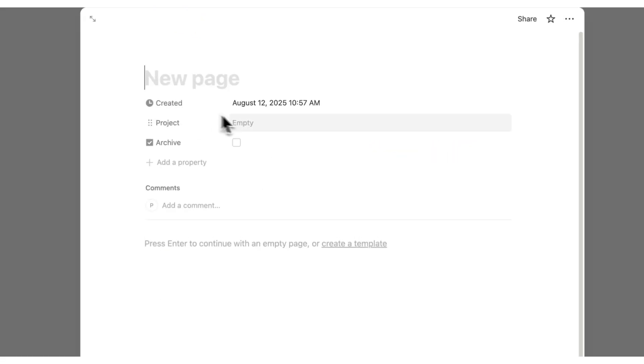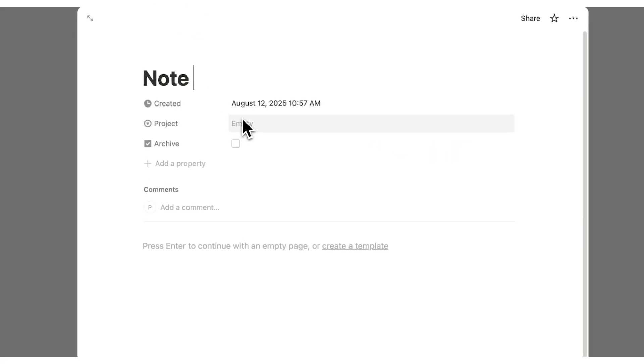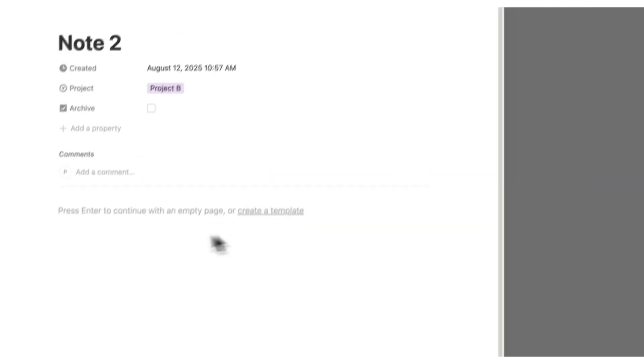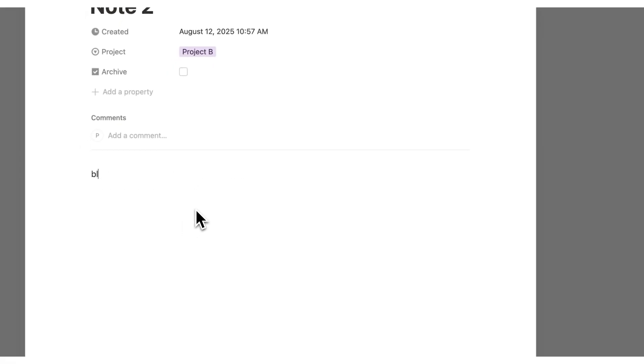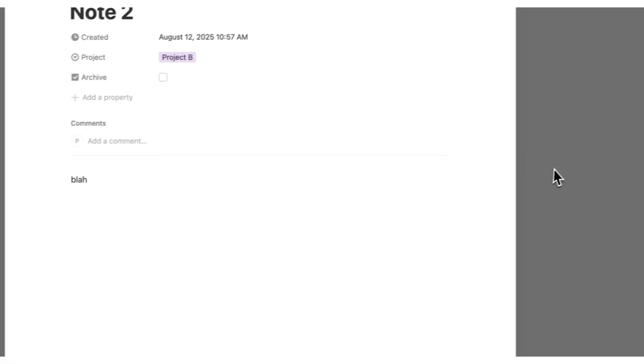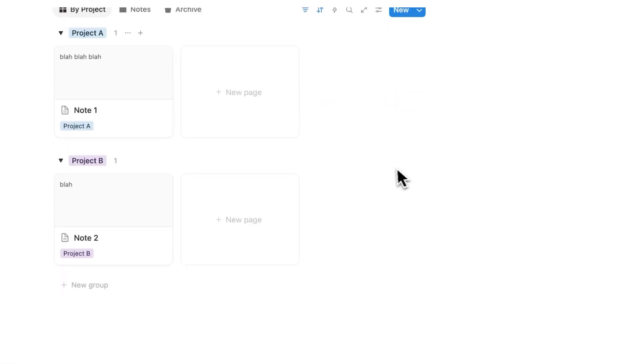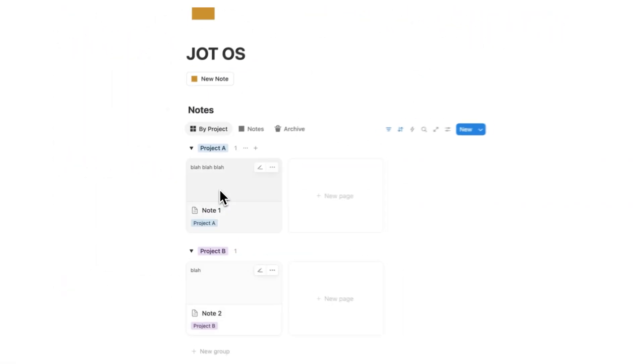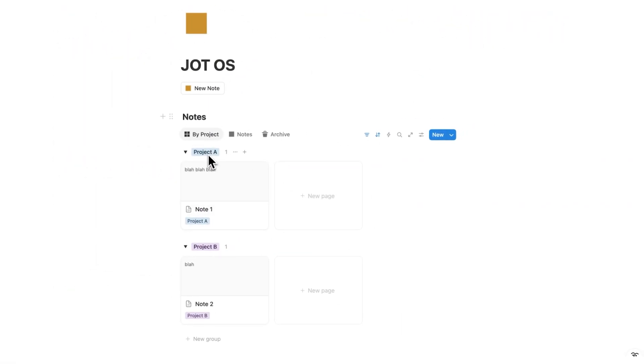And then let's say this project here is to do with project A. So that note appears here under project A. And if I add note two, and let's say it's under project B and we'll write blah. And now I'll click away.